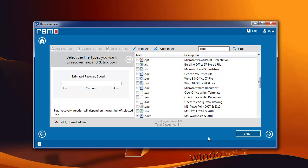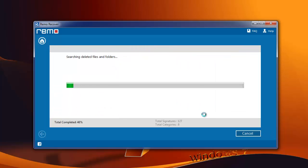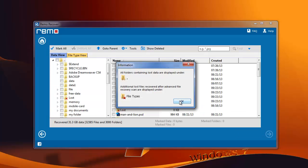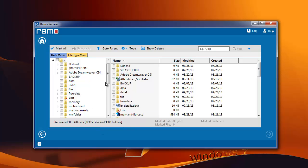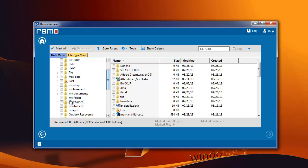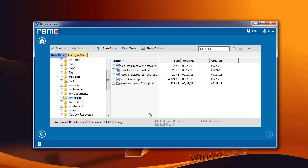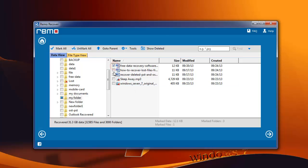The software will then start the recovery process and scan your drive for DOCX files. Upon the completion of this process, it will display a list of recovered data. You can then go to the desired folder and check whether the software has recovered lost documents. If so, choose the required files and move to the next step.